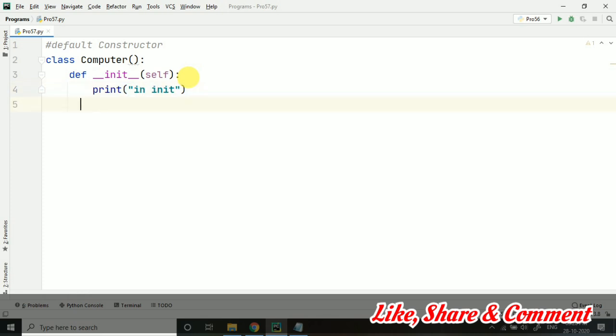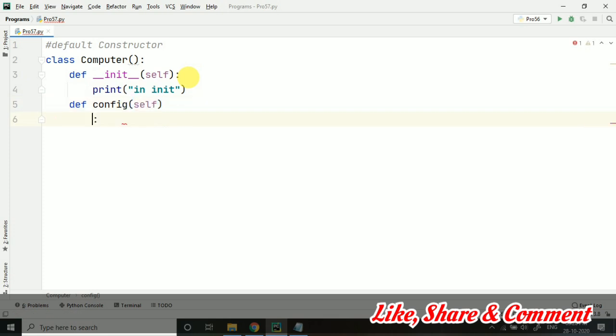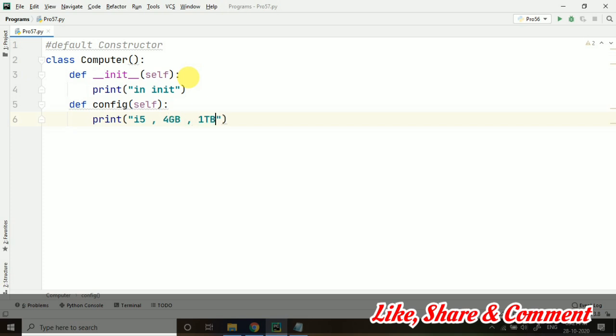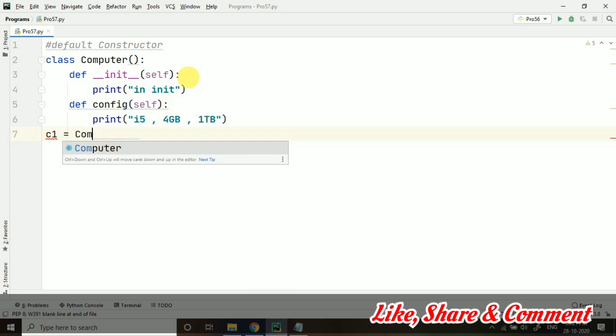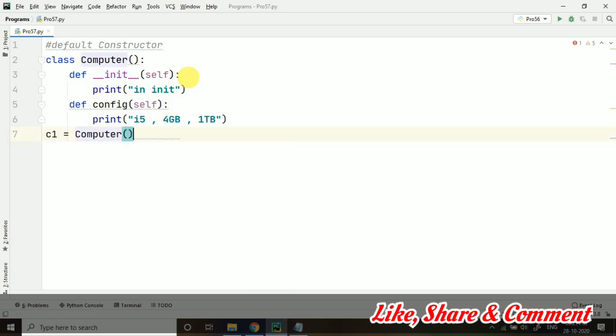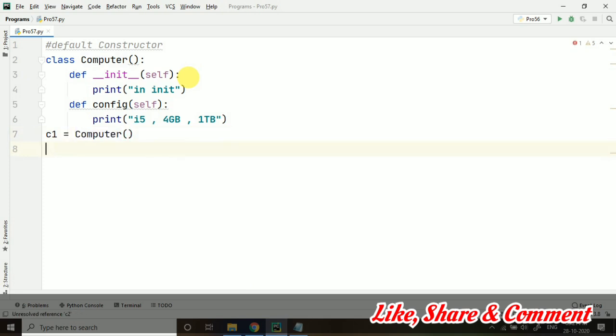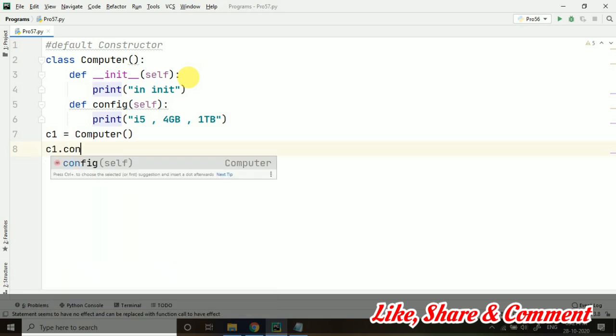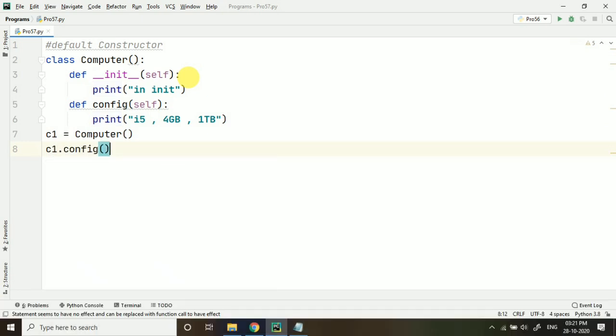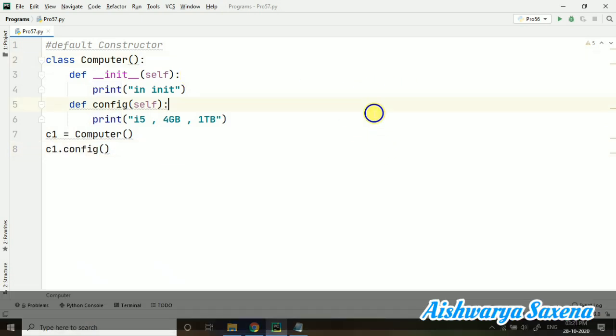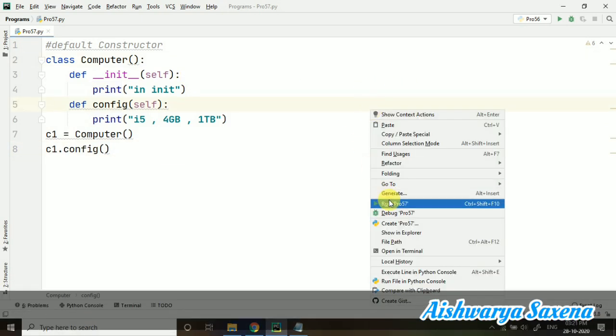I'm just creating one more method, say config(self), and this is again a user-defined method only - not a predefined method. Here I'm printing 'the configuration'. Now, let's create the class object. I'm creating one object first of all, and let's call c1.config(). Let's run this and see what's going to happen.